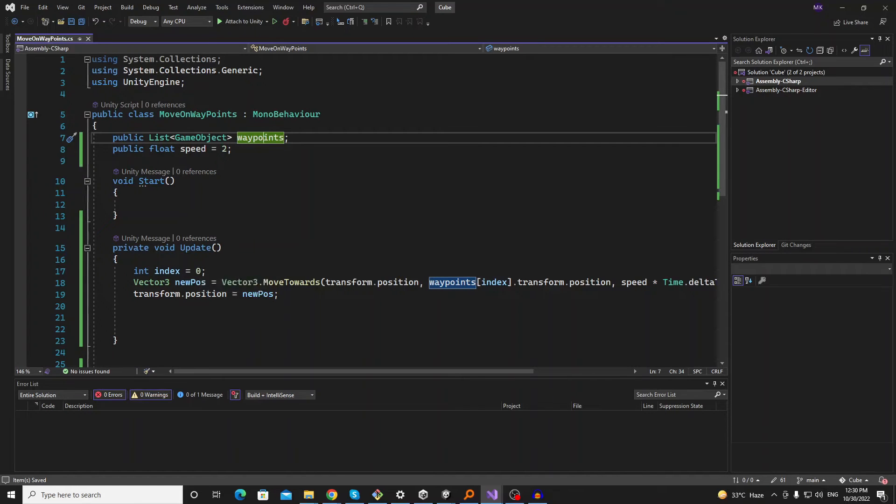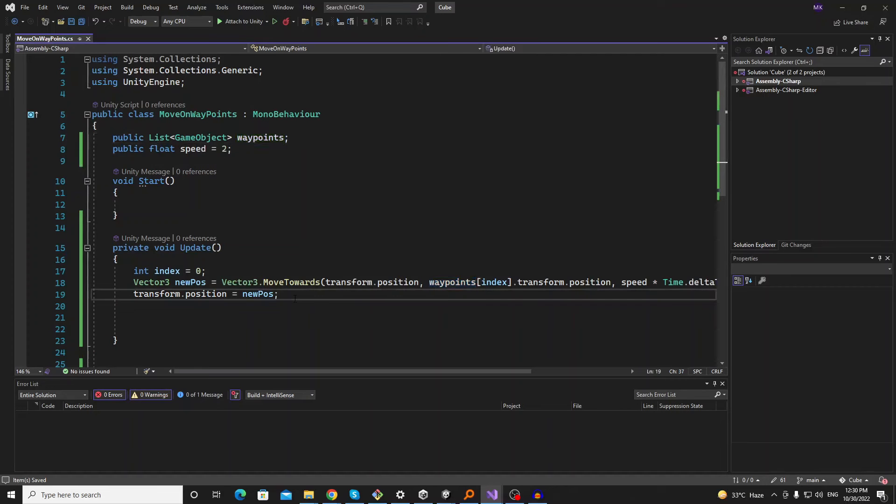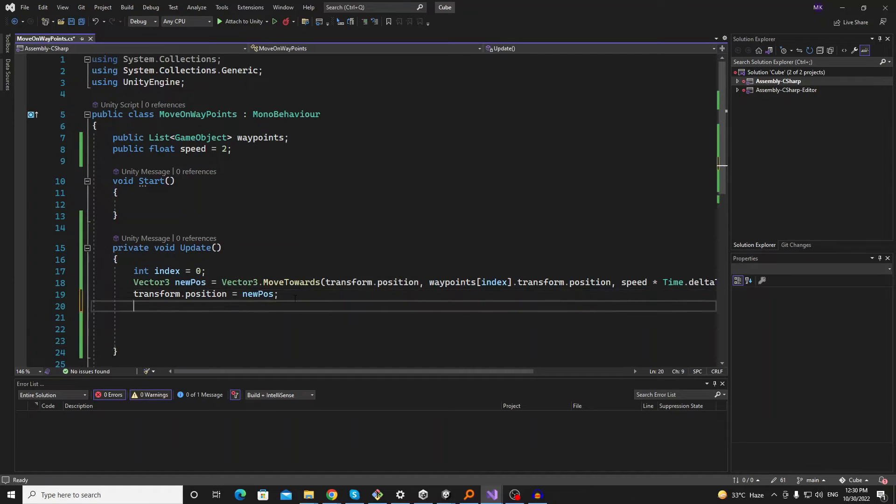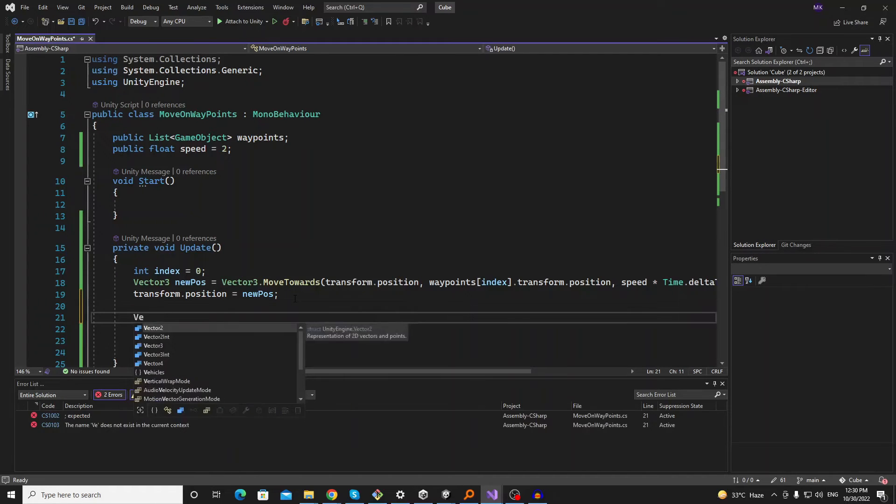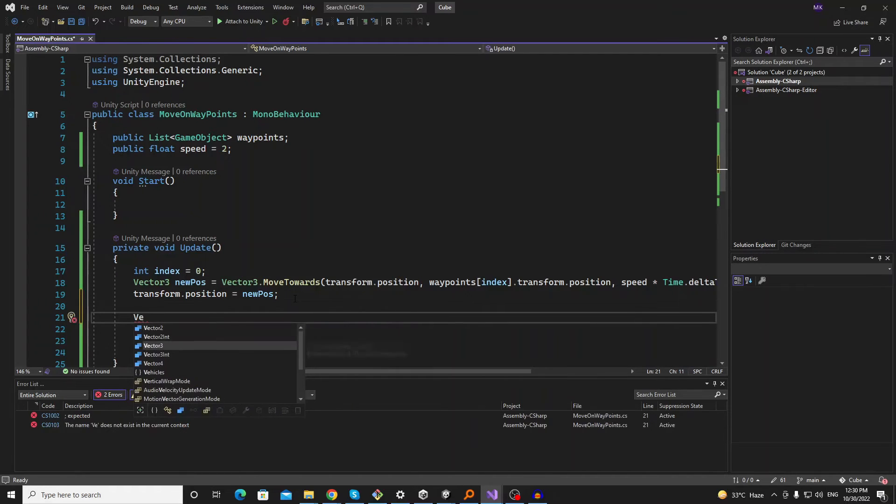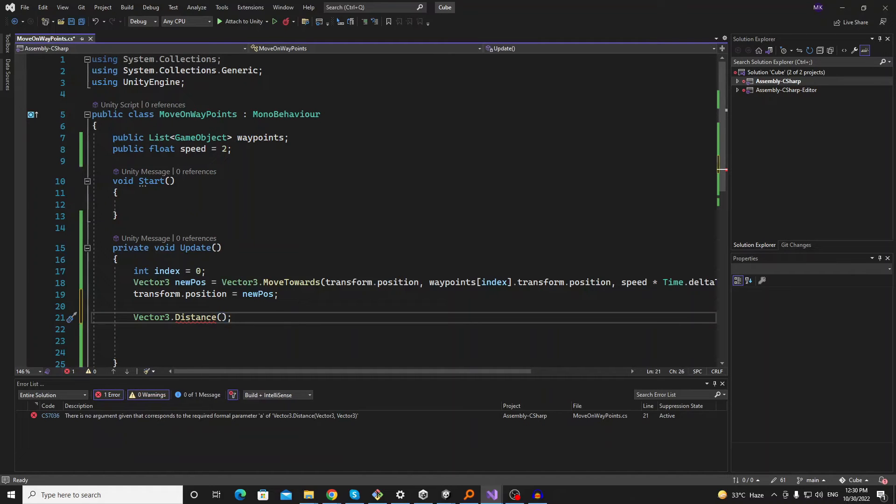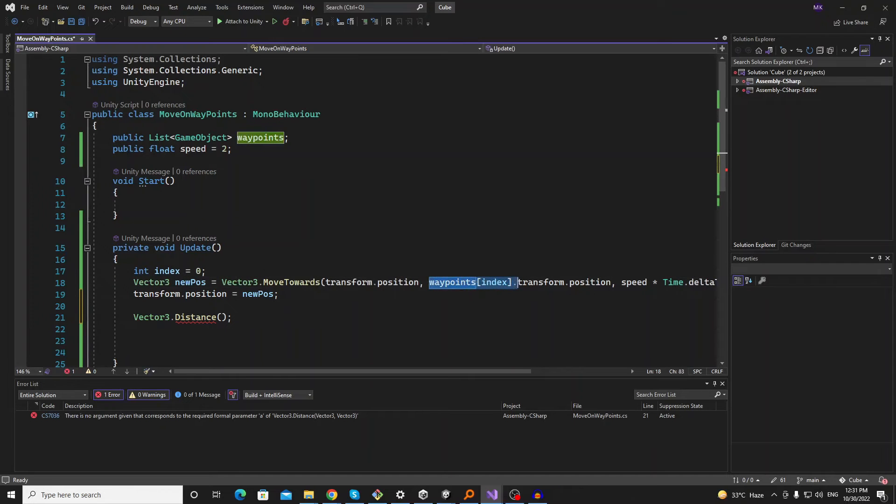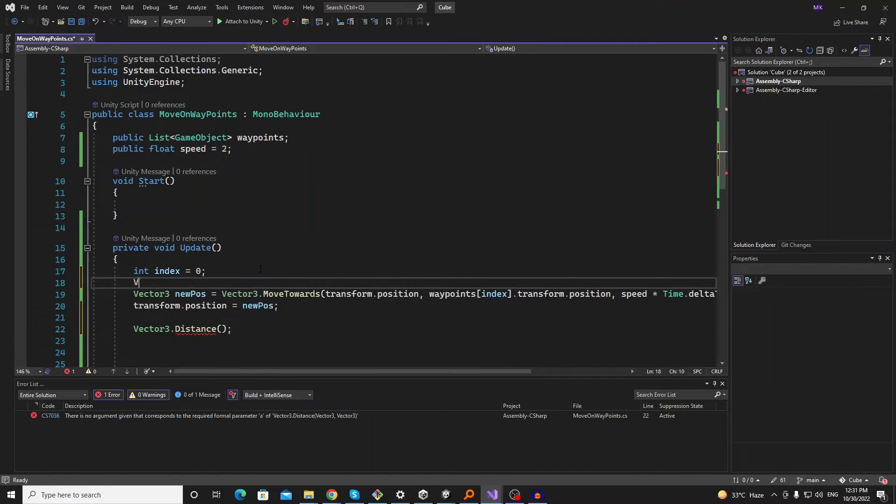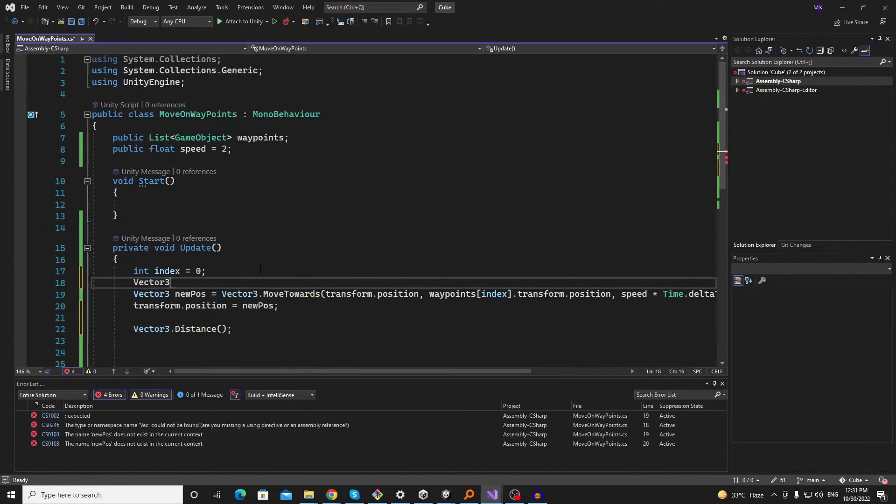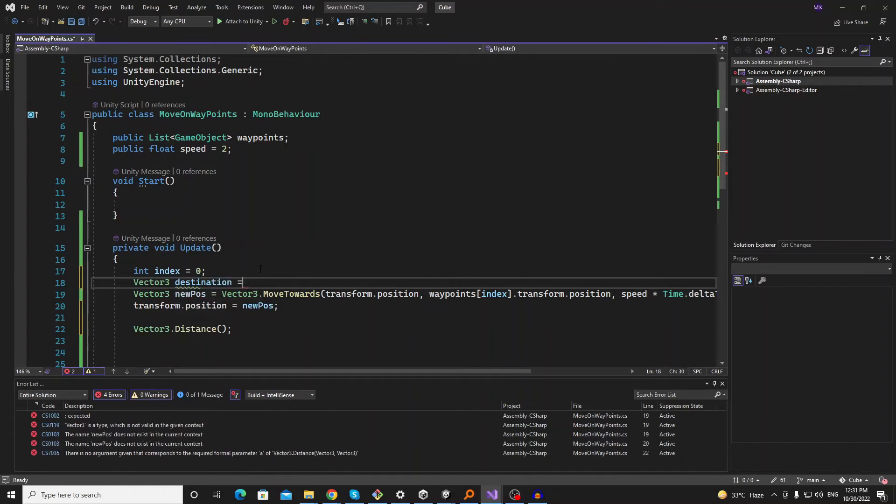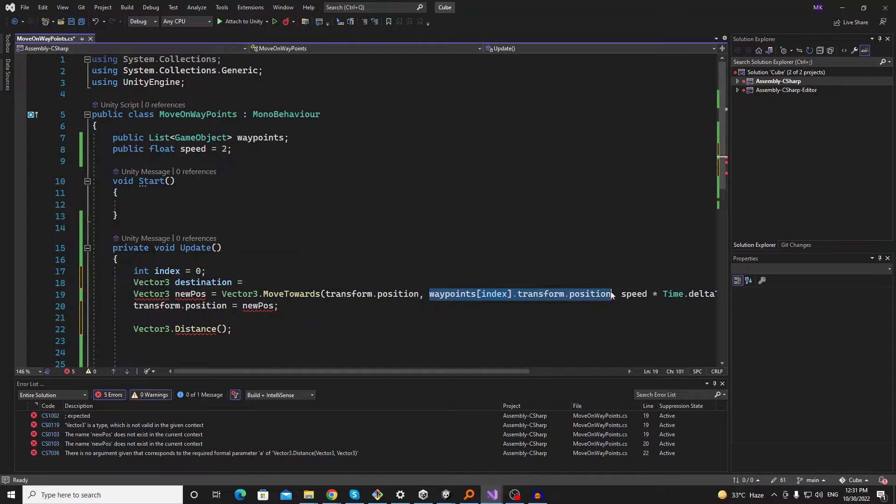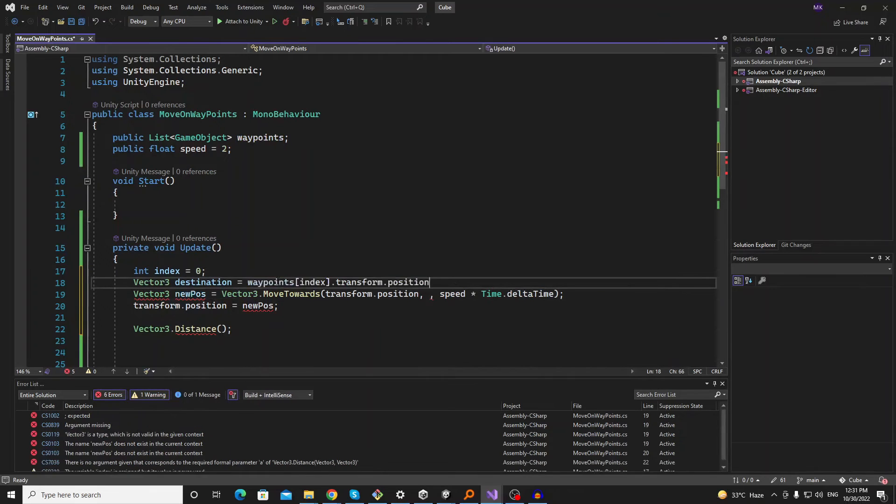Now we want to iterate to the next waypoint because it should not stop here. So let's create a logic of distance. So we should have the Vector3 again with the distance, and now we will get the waypoint index separately. So let's call it Vector3.destination. And just put this line here.